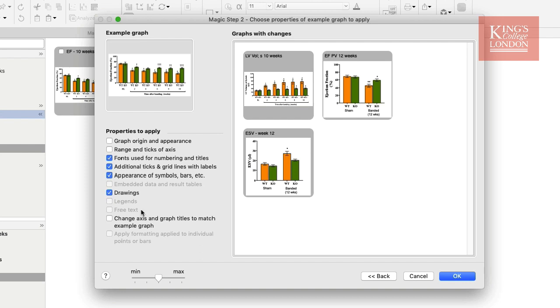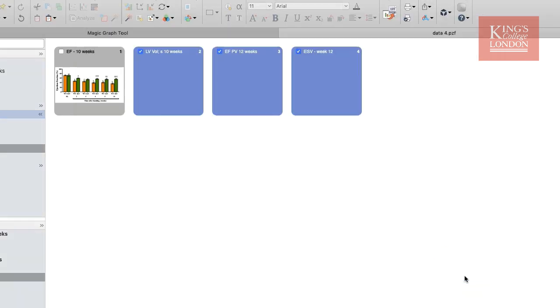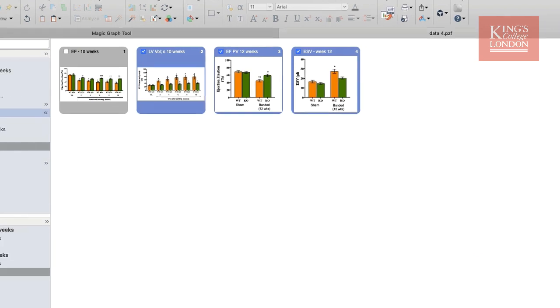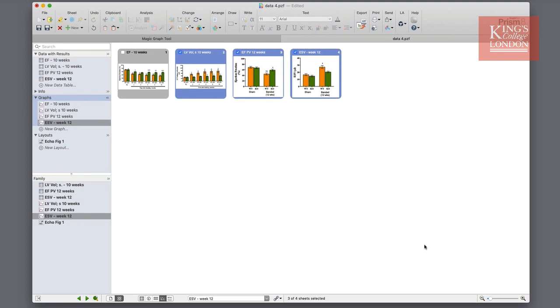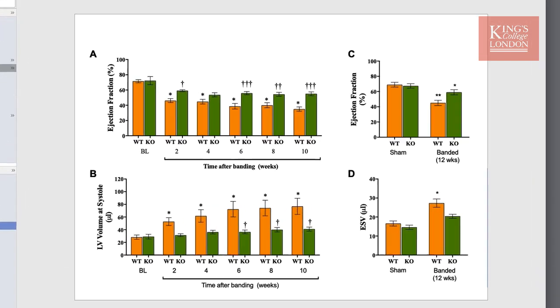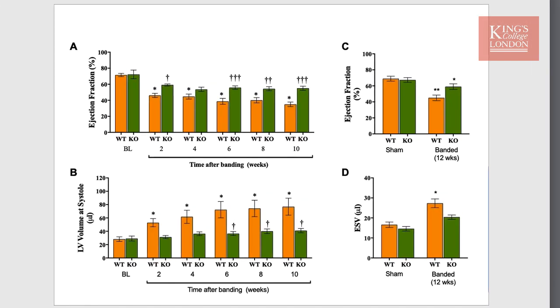If I'm happy with all the rest of the settings, I will click on OK. My three graphs now follow the same formatting, and if I go to the layout page for this figure, you'll see that the graphs now all look the same and would look fantastic on a poster.